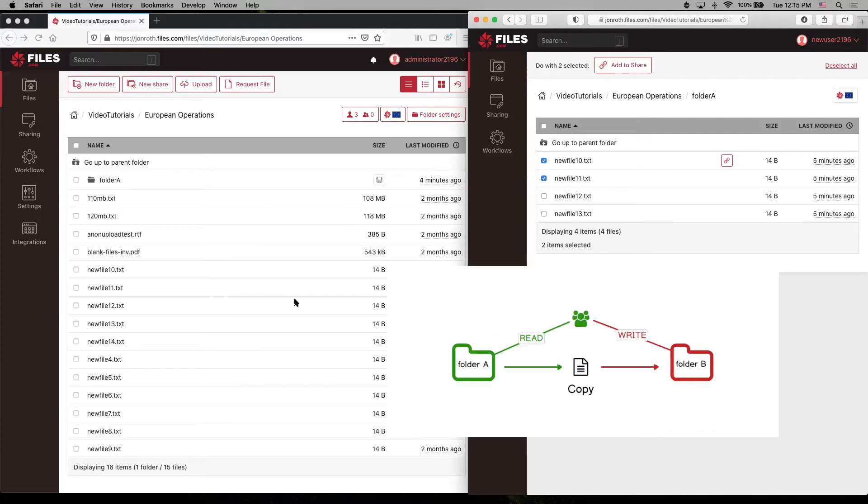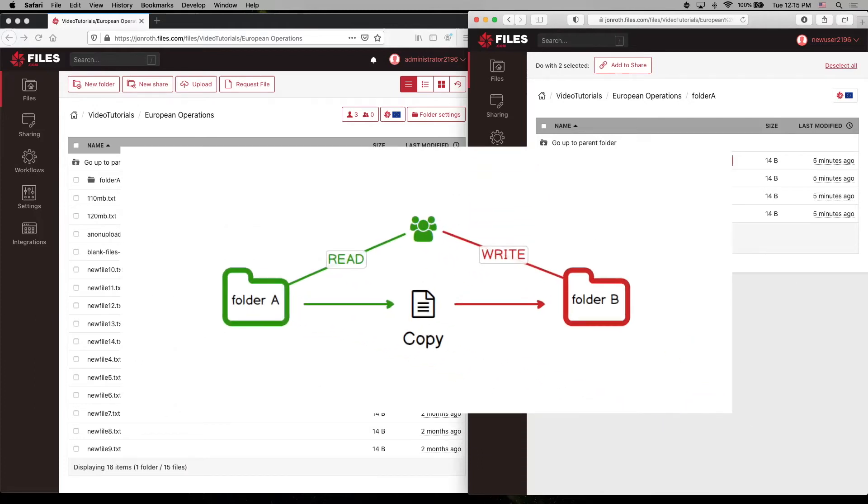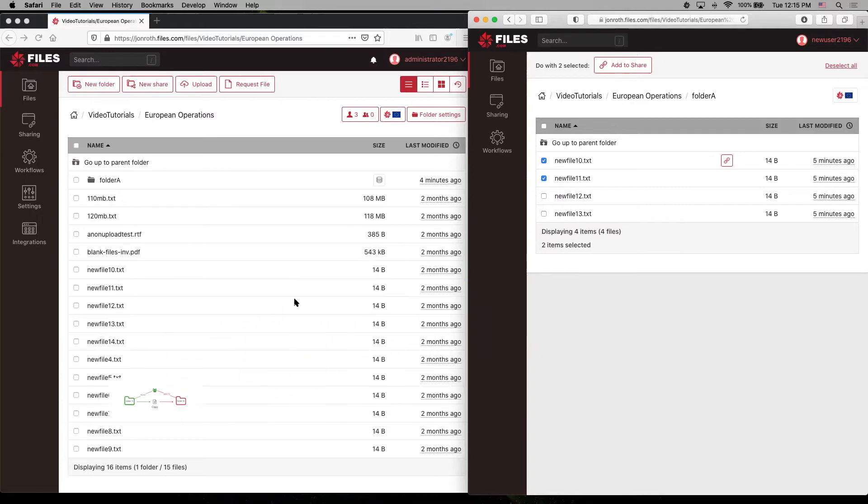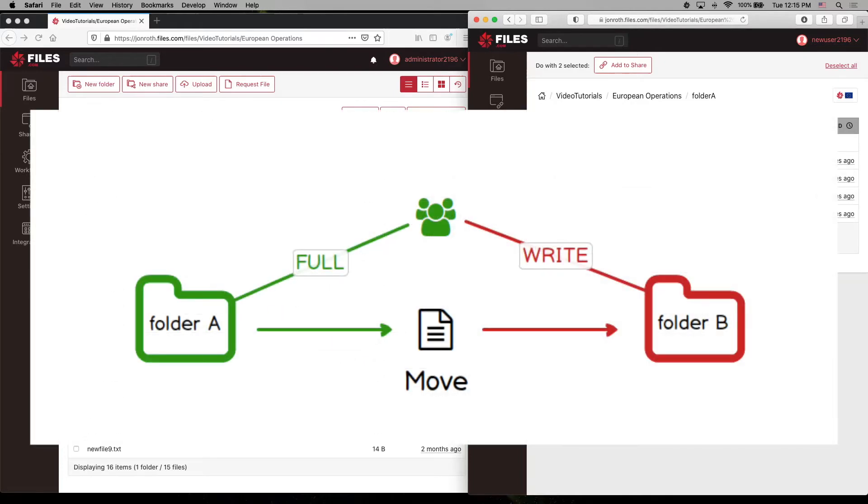For instance, users and groups that have read permission can pull files from a folder. Users and groups that have write permission can push files into a folder. Those with read permission for folder A and write permission for folder B can perform a copy from folder A to folder B. Those with read and delete permission for folder B can move a file from folder A to folder B.